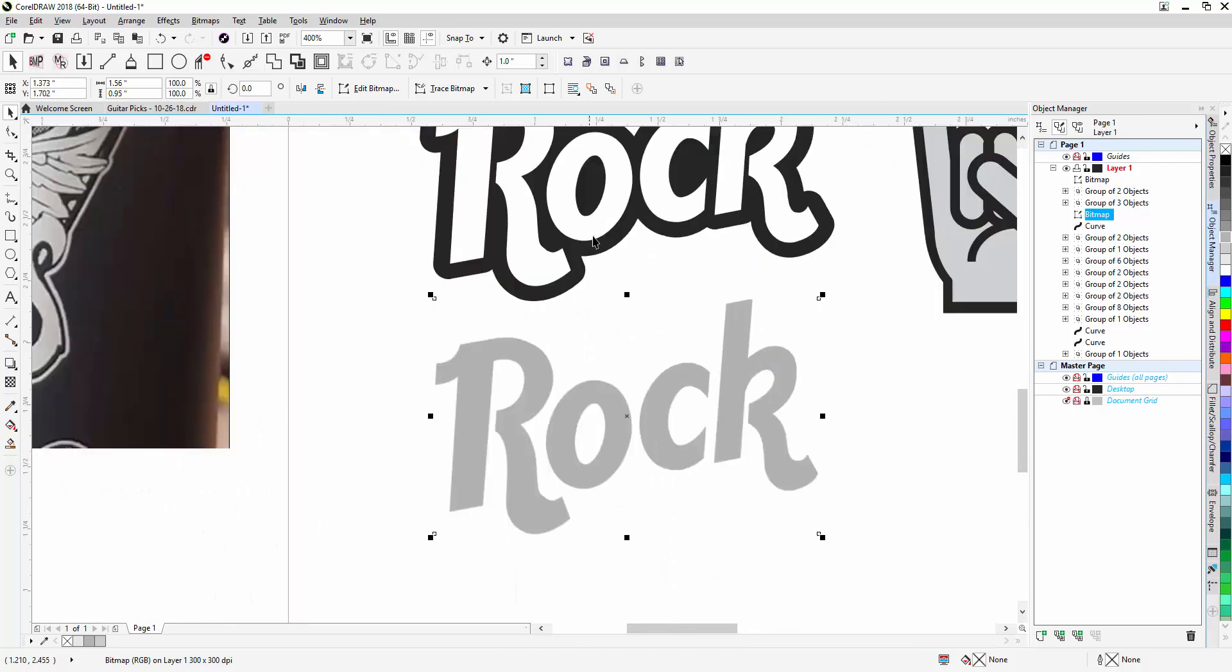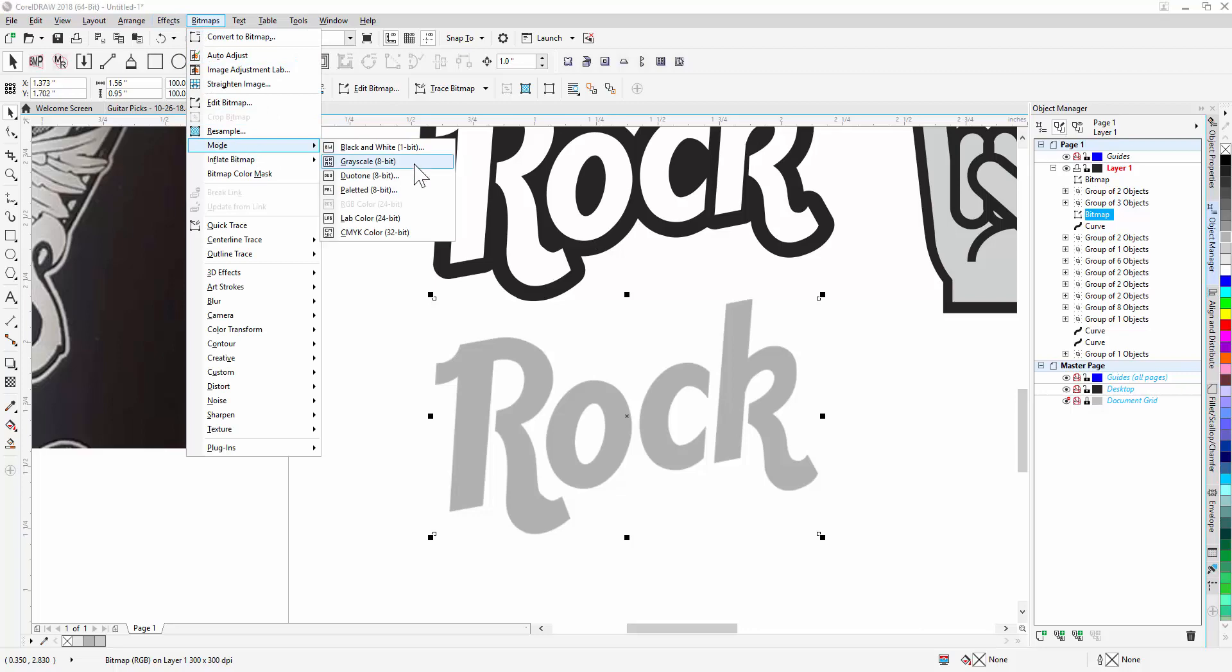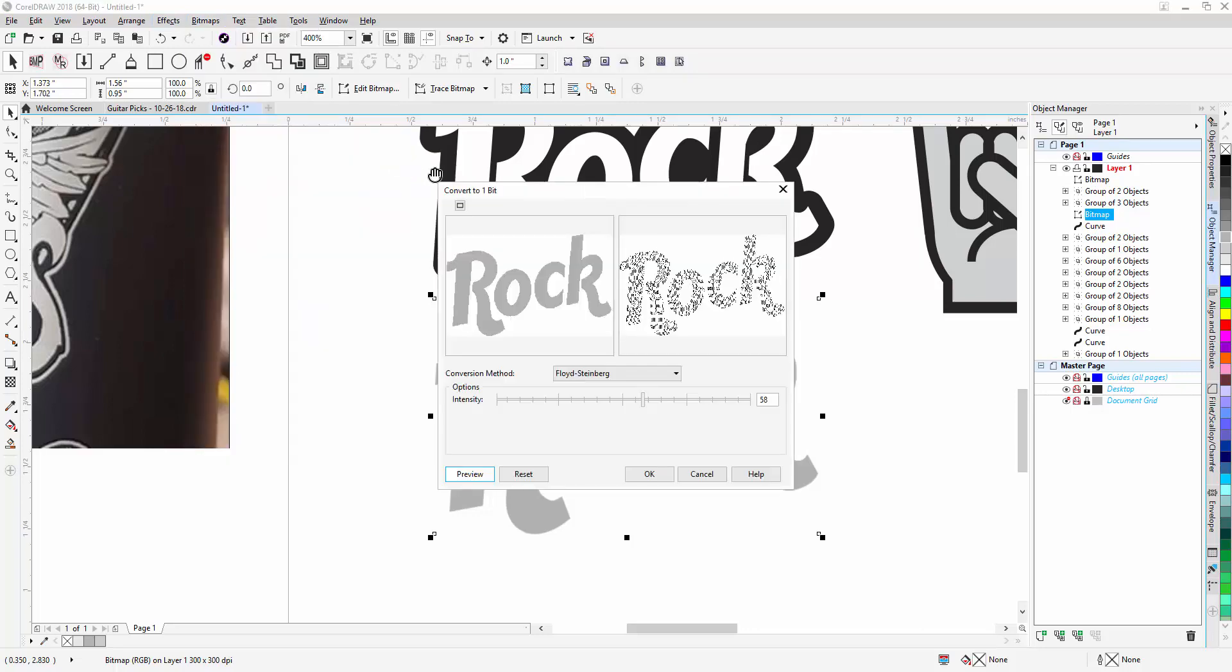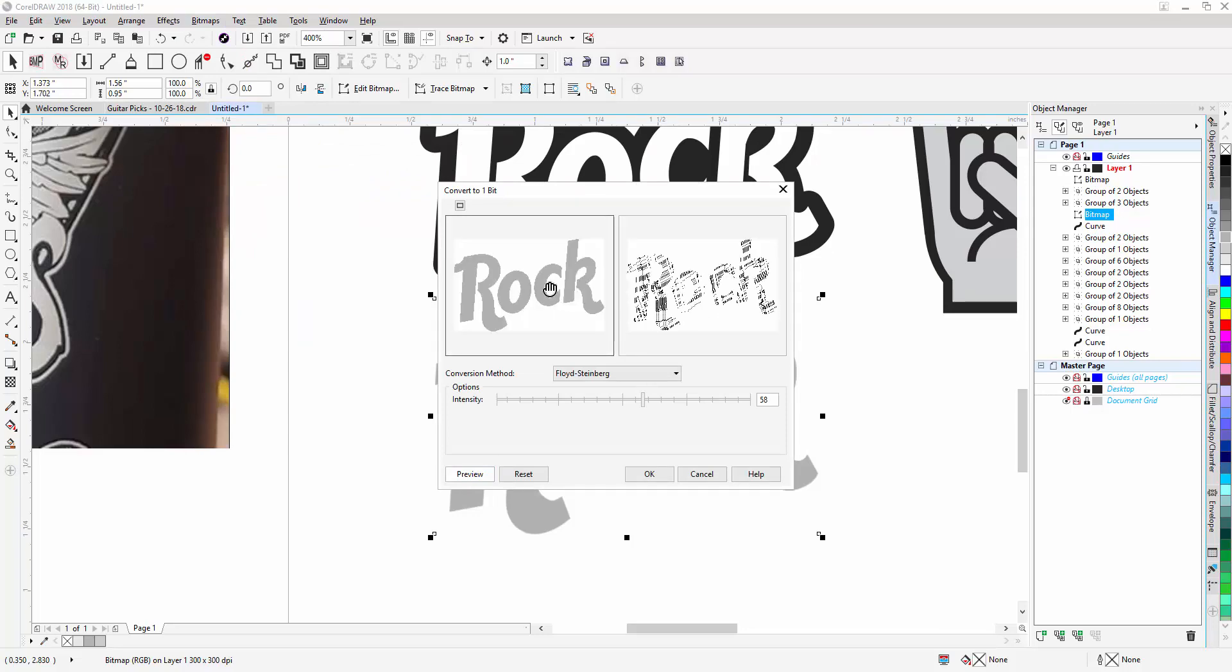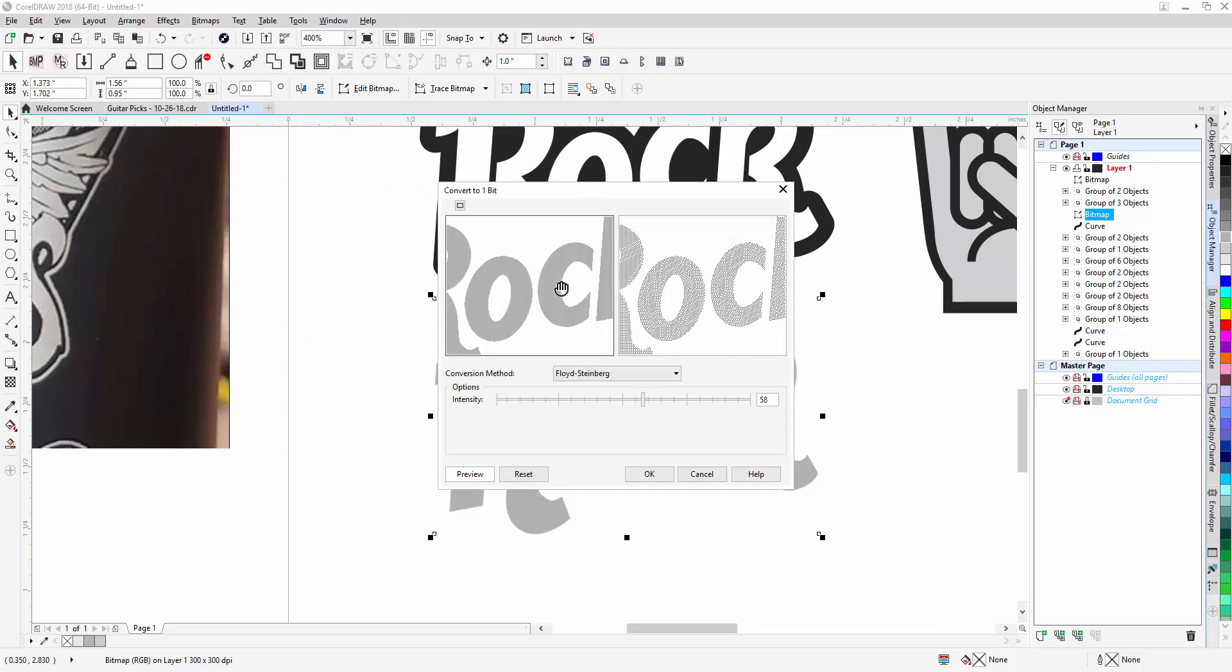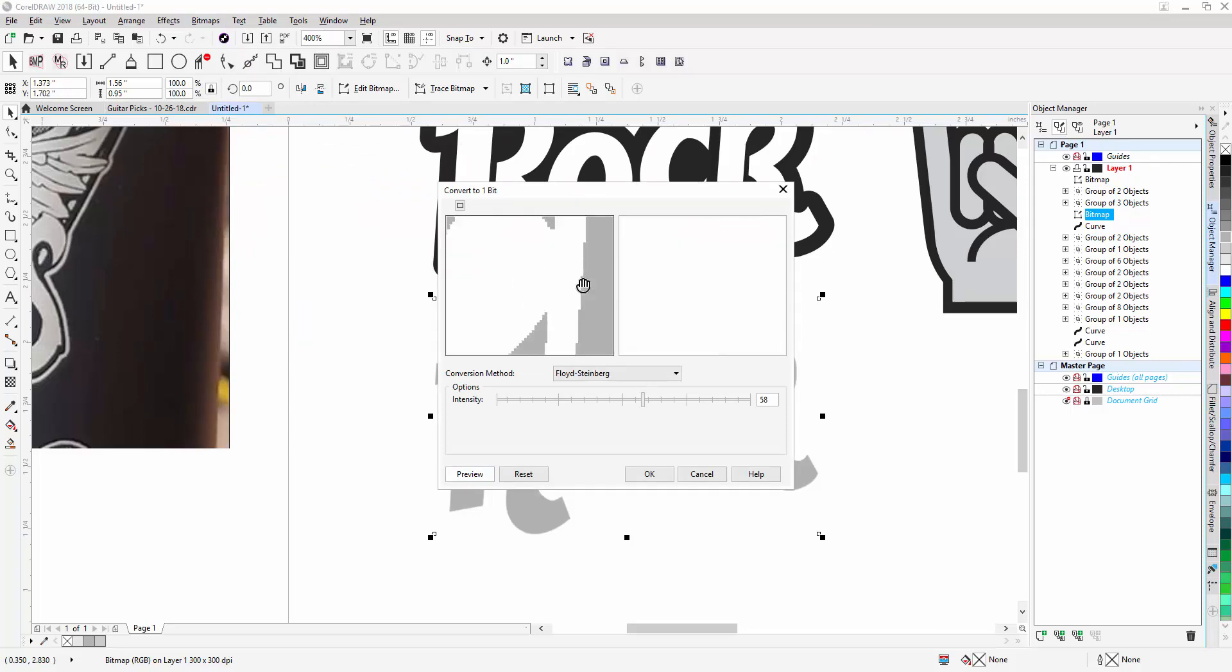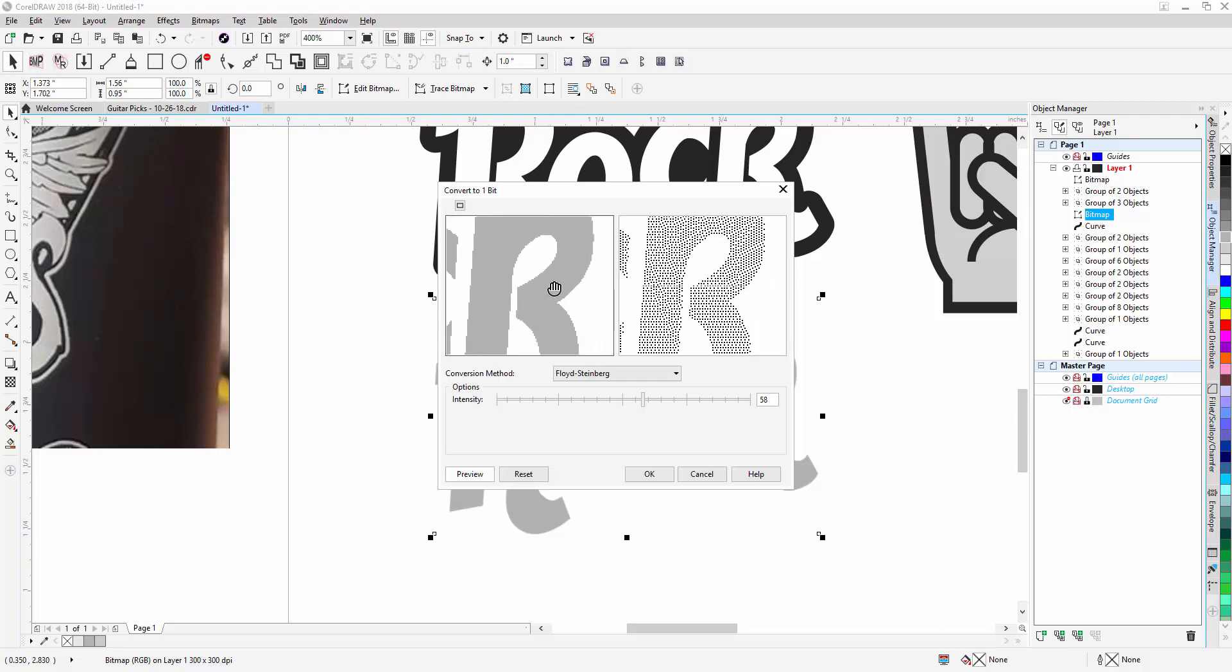Now your next step is going to be to go to bitmap, and then we're going to change the mode to black and white, pure black and white. Now when we do this, it's kind of ugly looking when it's zoomed out. But when you zoom in, you can see that it's got a very consistent dot pattern. This is the dither.